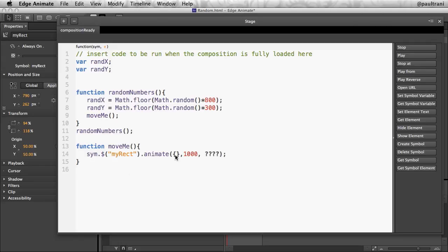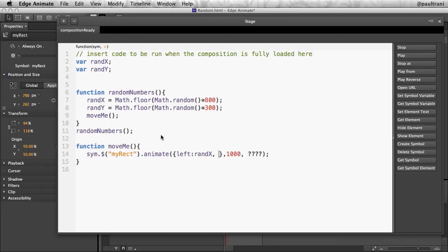So right in here, I'd say, hey, you know what? Let's move the left position, that random x position. All right. So that's what I want to do. I'm going to take this randX, and it's going to go right there.